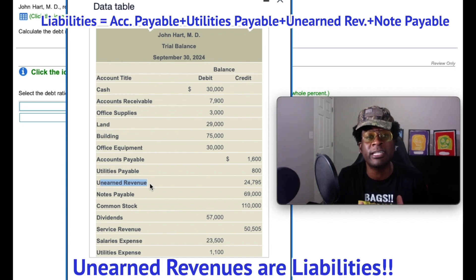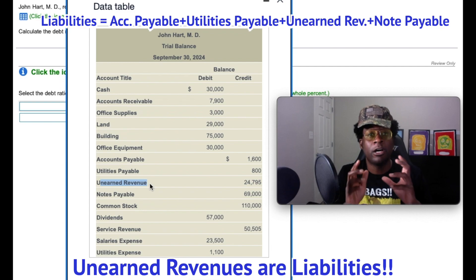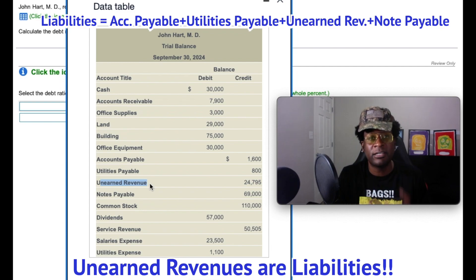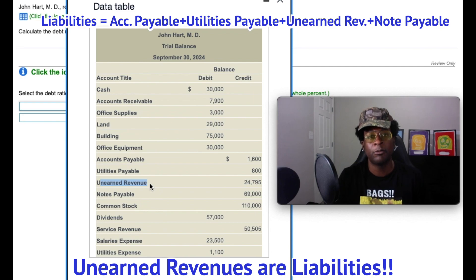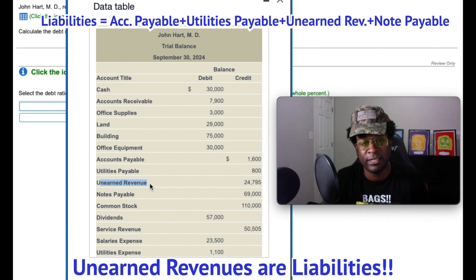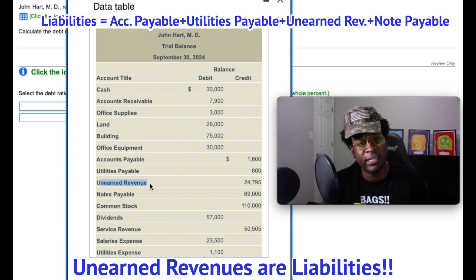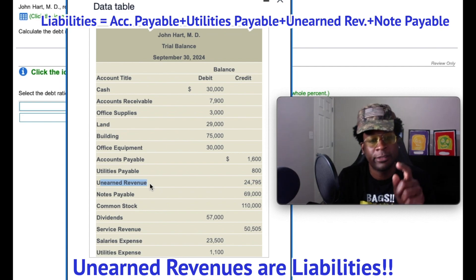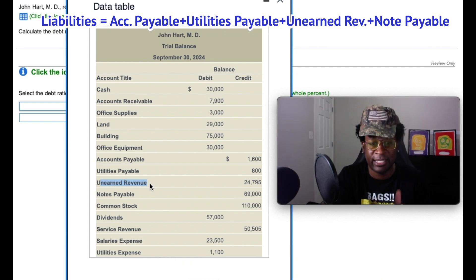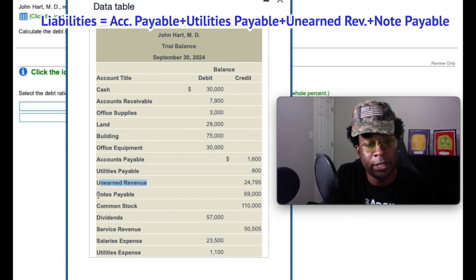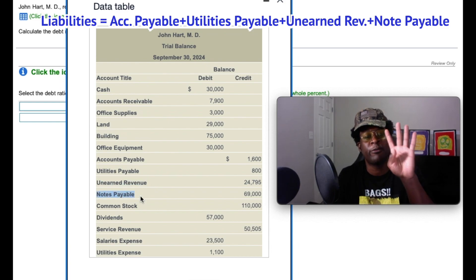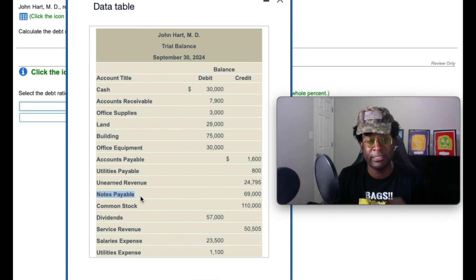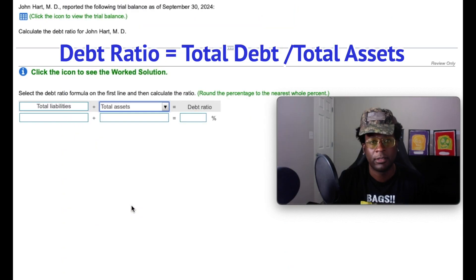An unearned revenue is a liability that is created whenever a customer gives the company money in advance for a service to be provided, which means that the service is owed to the customer, thus creating a liability. Therefore, this unearned revenue is a liability as well. And we also have a notes payable. So far we have four accounts, liability accounts on the books.